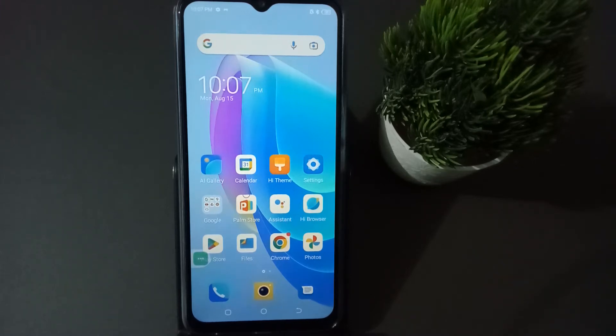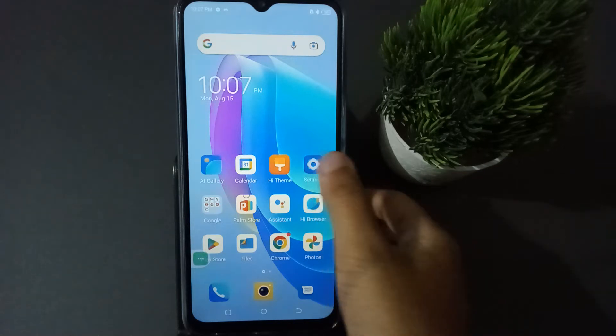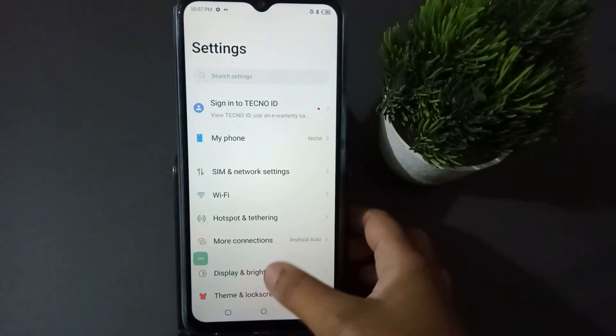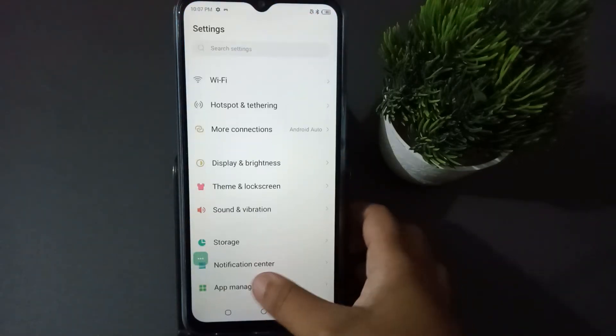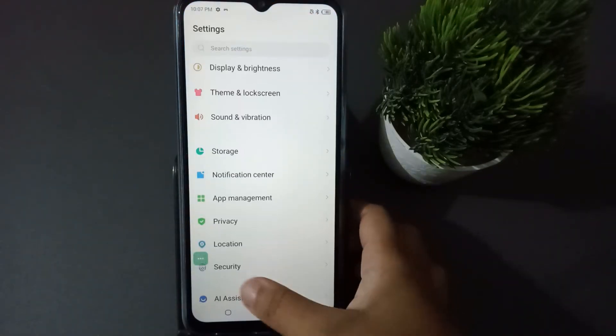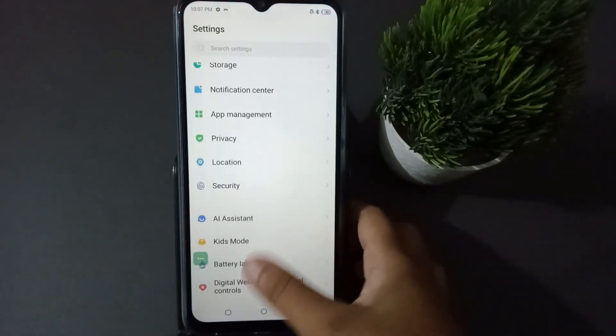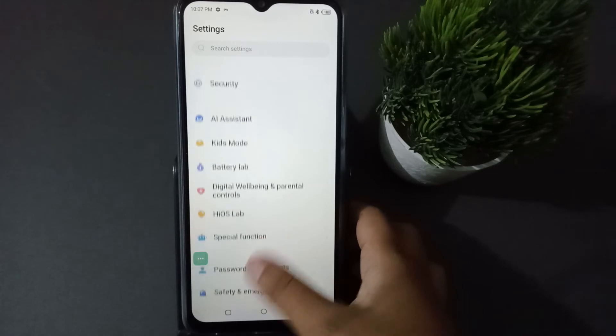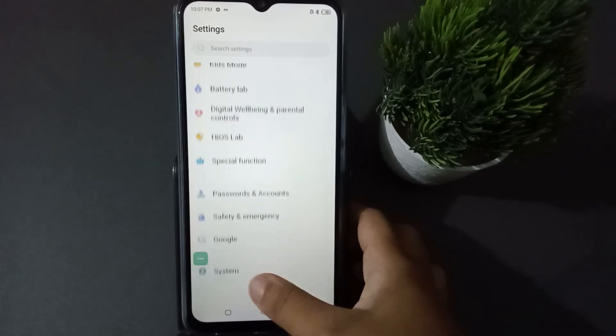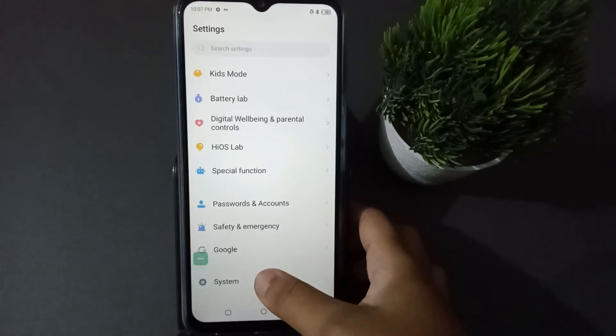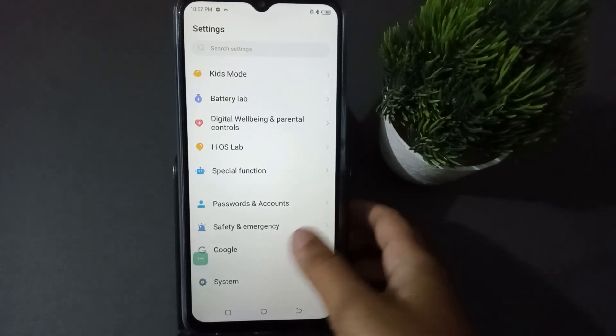Let's start the video. First of all, you have to go to Settings, then from here scroll down to System — you are going to find System at the bottom.